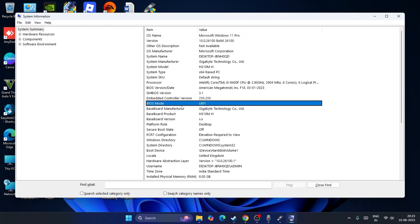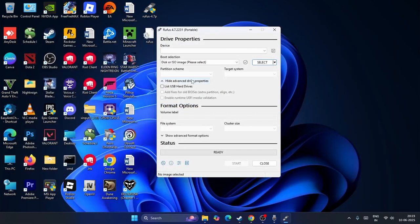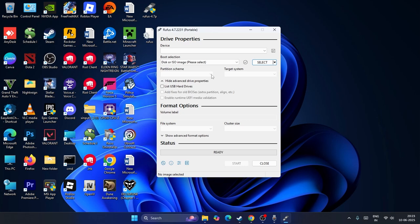So sometimes the BIOS mode can be changed into legacy. So if it is legacy, you have to select MBR. If it's not that, if it is UEFI, you have to select from here the partition scheme should be selected as GPT.